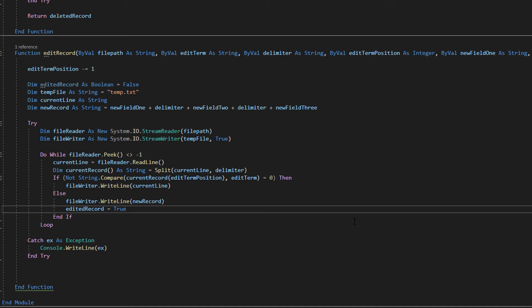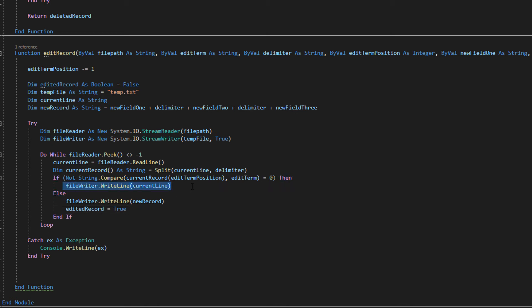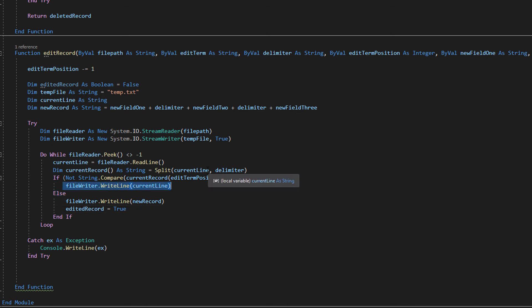But since we're putting not before it we're checking for a false. So we're actually checking if the current record has a field at the edit term position is not equal to the edit term meaning this is a record which doesn't match the criteria to be edited and therefore we don't want to edit it we want to leave it alone. So we do file writer dot write line current line. We're just writing the current record to the temp file.